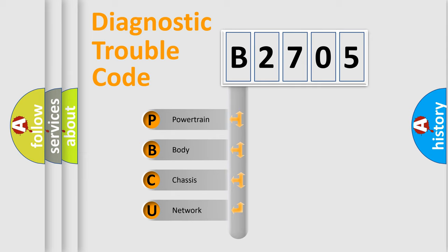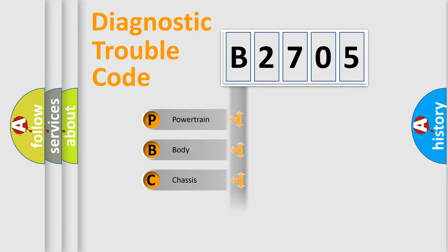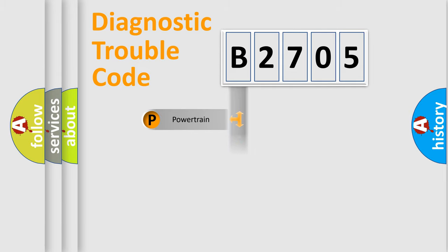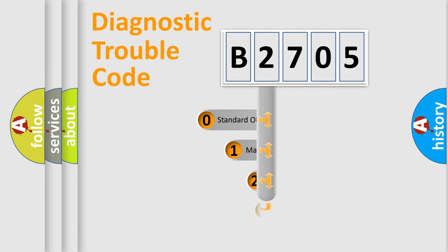We divide the electric system of automobile into four basic units: Powertrain, Body, Chassis, and Network. This distribution is defined in the first character code.